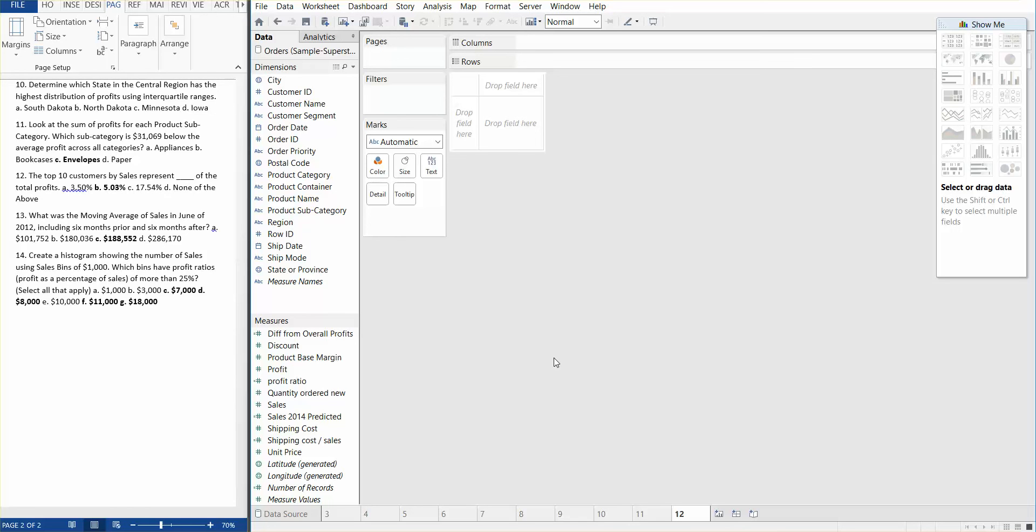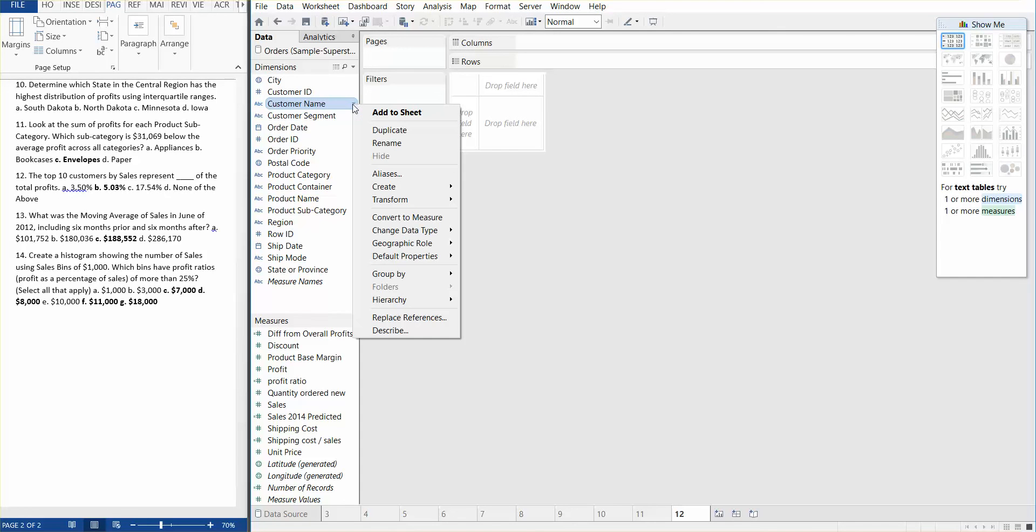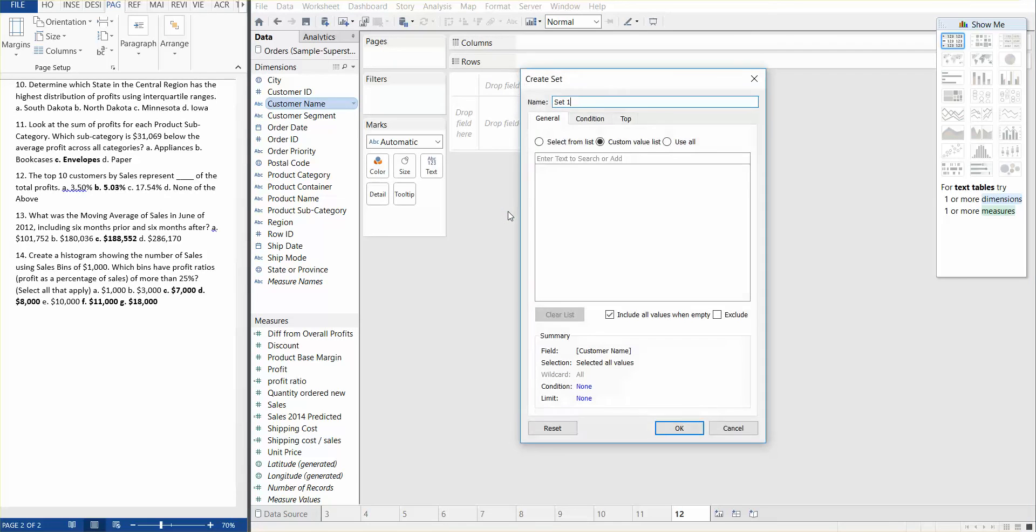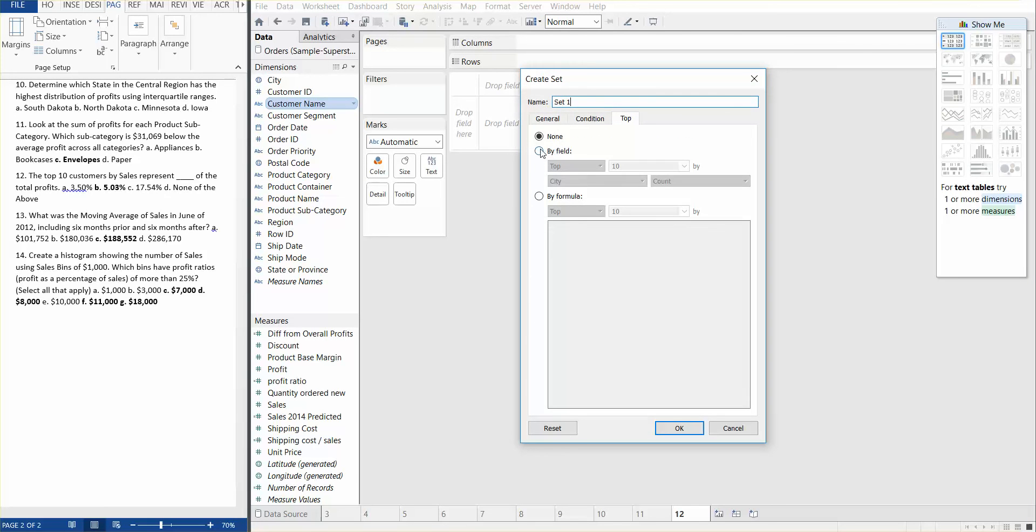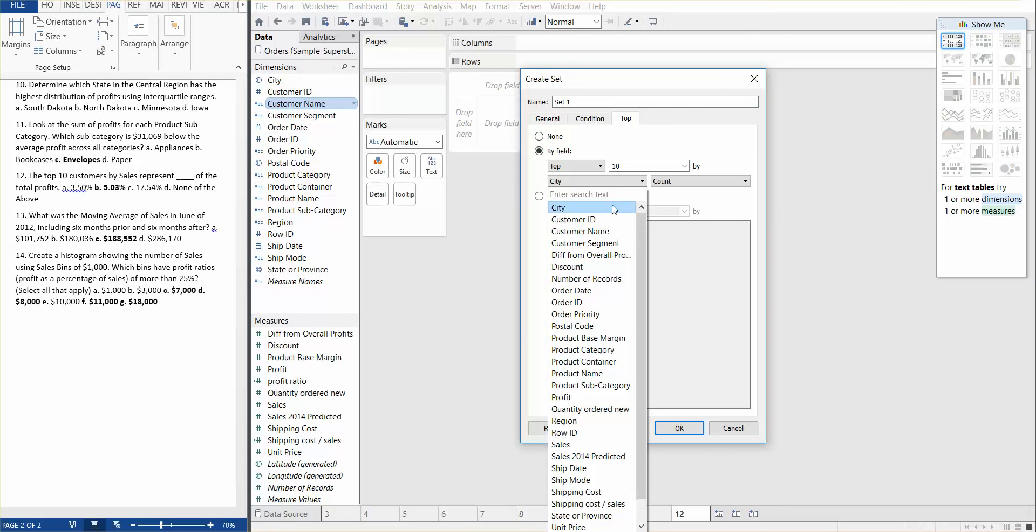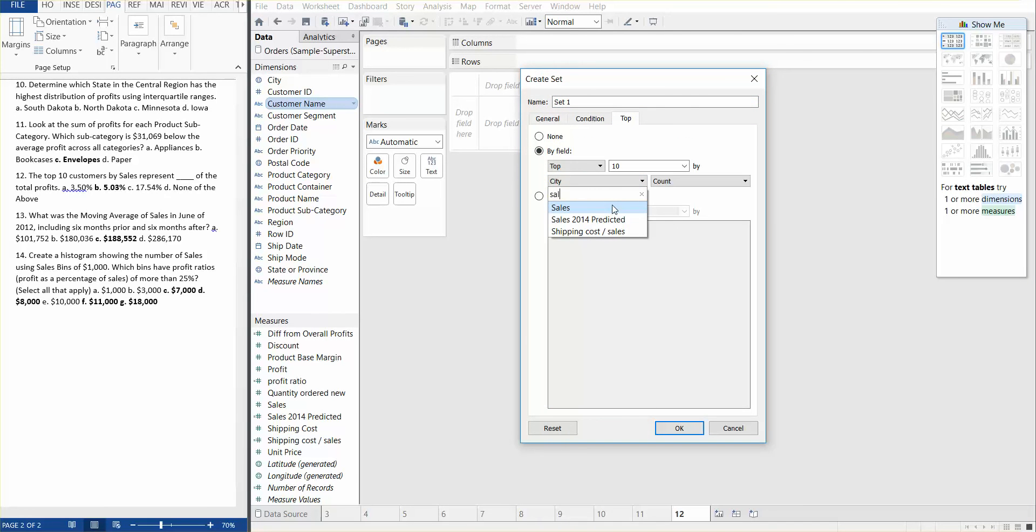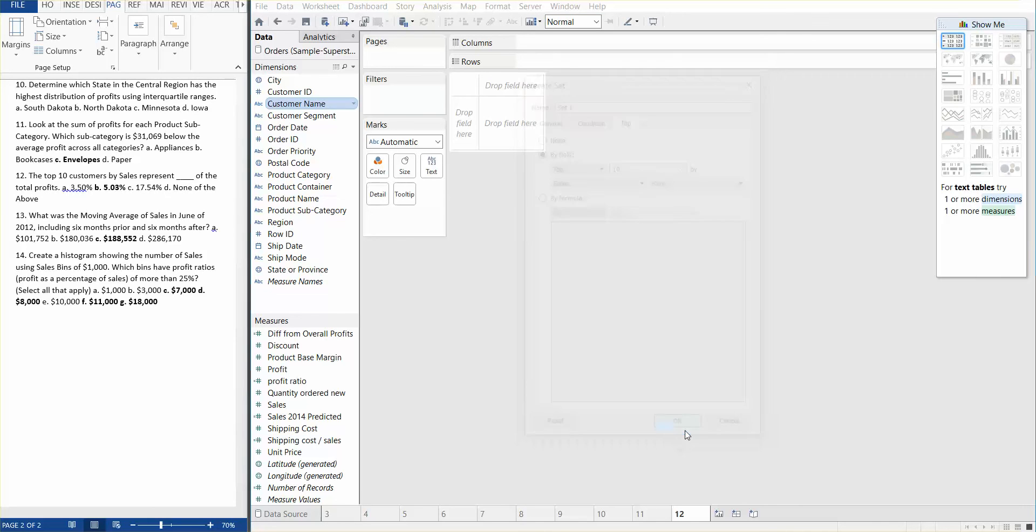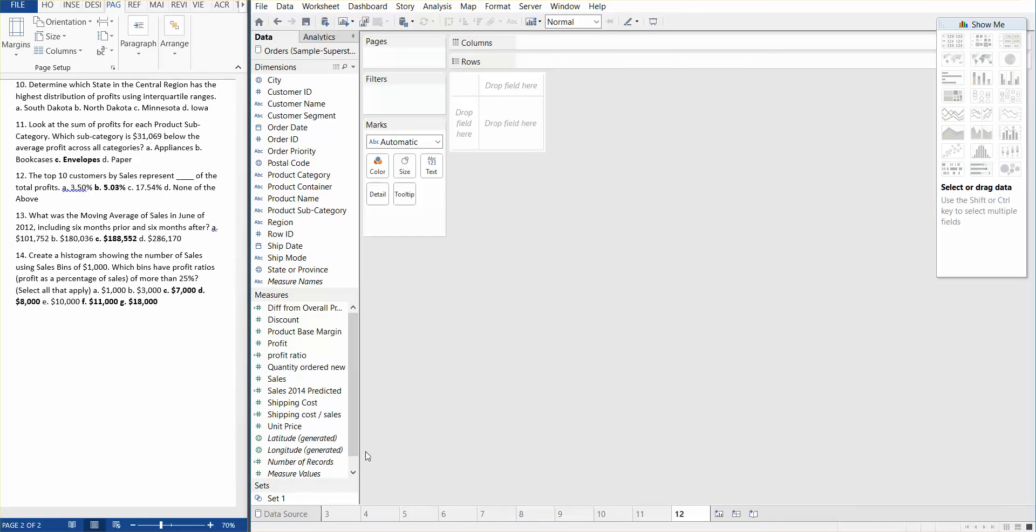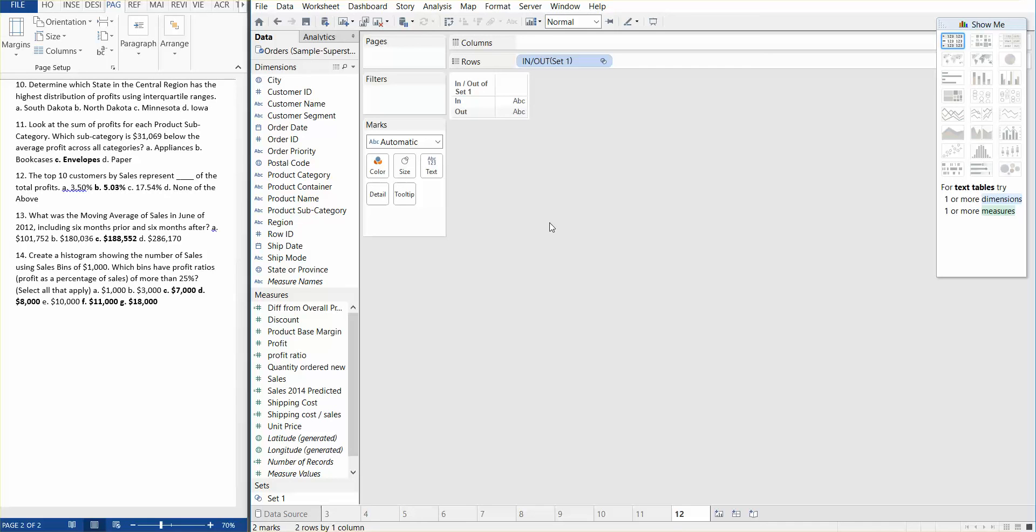We basically need to find the top 10 customers by sales. So if we go ahead and create a set of top 10 customers by sales, we're going to use sum of sales. We have our set right here. So we have the inset and we have an outset.